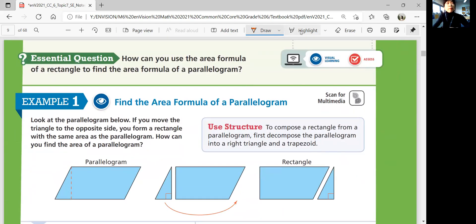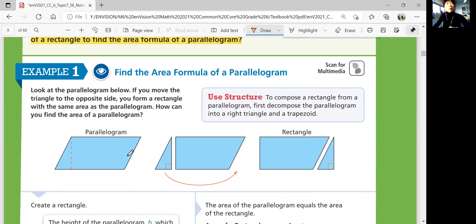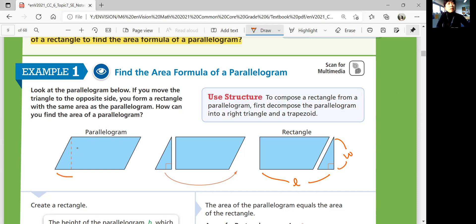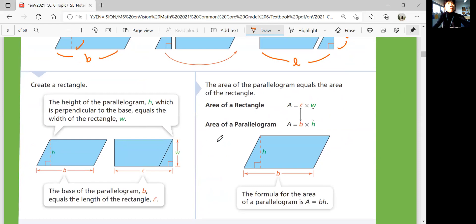So let's look at the next page. We're going to think about how we can use the area formula of a rectangle to find the area formula of a parallelogram. Example one: if you cut the parallelogram with a perpendicular line and move it over to make a rectangle, you figure out the length and the width, which is the same as the base and the height. So the area of any parallelogram is base times height.